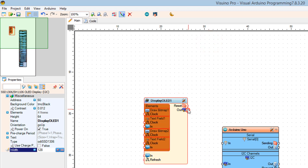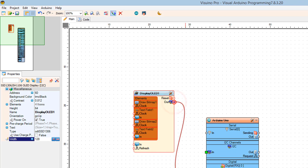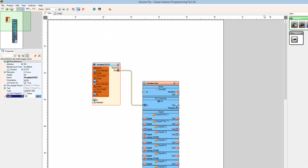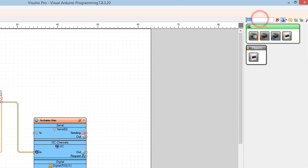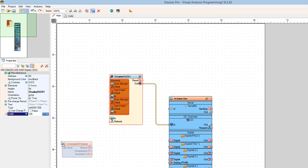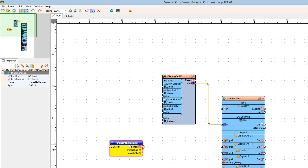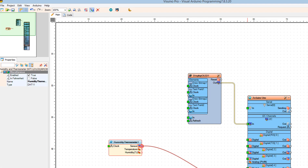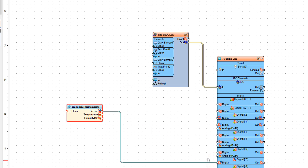Connect the Display OLED 1 component pin out to the Arduino board I2C pin in. Find the DHT11 component and drag it to the left. Connect the Humidity Thermometer 1 component pin Sensor to Arduino board pin 7.